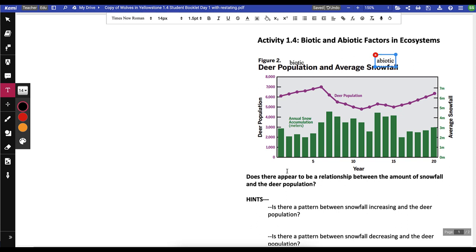We need to figure out if there's a relationship between the amount of snowfall and the deer population. We've got a line graph on top — that's our deer population — and on the side, the y-axis shows the amount of deer. On the other y-axis is the amount of snowfall, and the snowfall is represented by the bar graph. The year is along the x-axis across the bottom, showing us what's happening as time progresses.